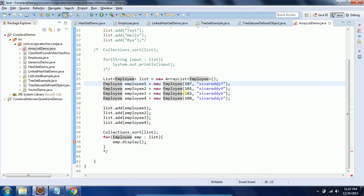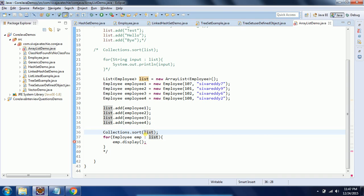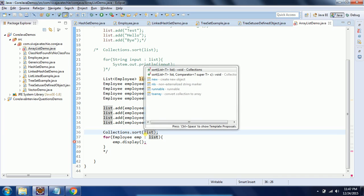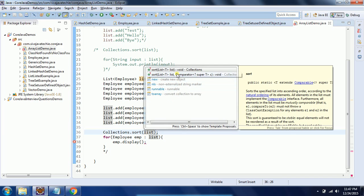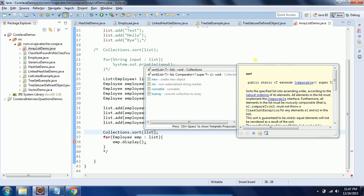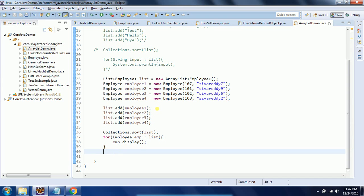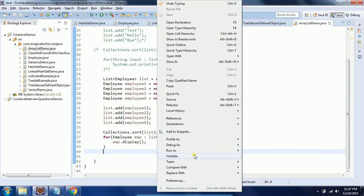I am going to apply Collections.sort() and pass this list object. If you see the description, the sort method will take a list of type T, and type T is going to extend the Comparable interface. This provides the natural ordering. Now I am going to run this program.